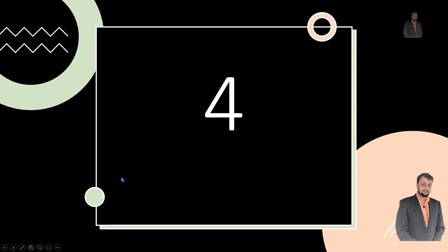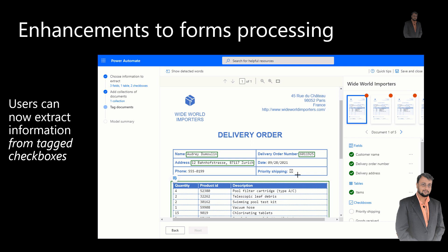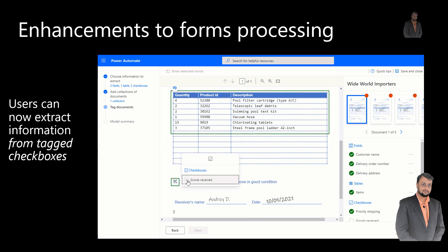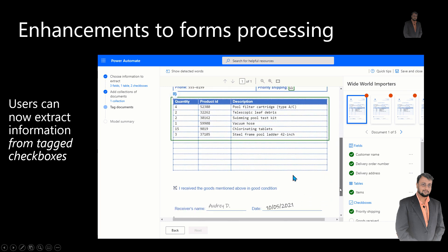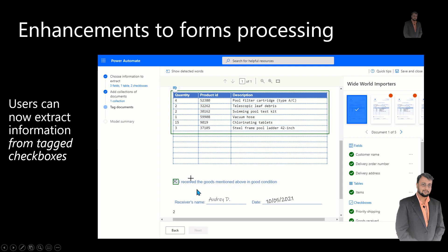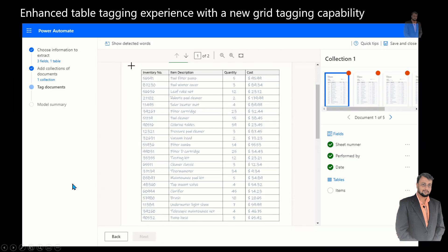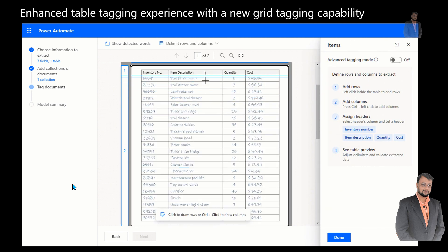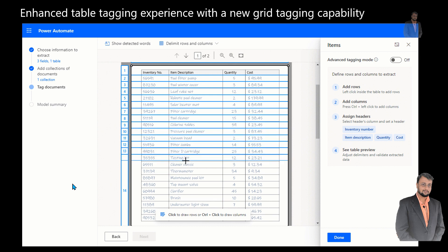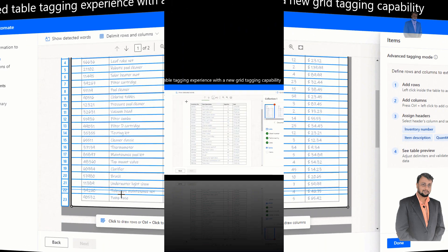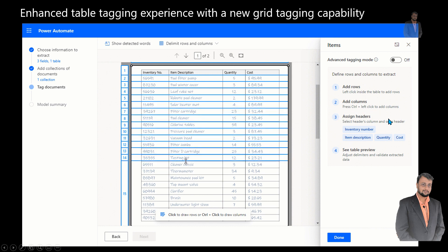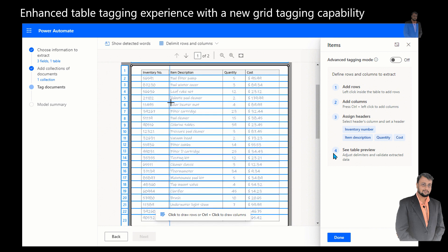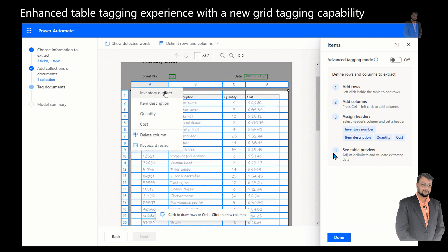The fourth important announcement is around enhanced capabilities of form processing. The first enhancement is that users can now extract information from tagged checkboxes — this is one of the most requested features. The second enhancement is an improved table tagging experience with new grid tagging capability. This provides advanced tagging mode by adding rows, defining columns, assigning headers, and setting tables as a preview. It also supports multi-page tables.